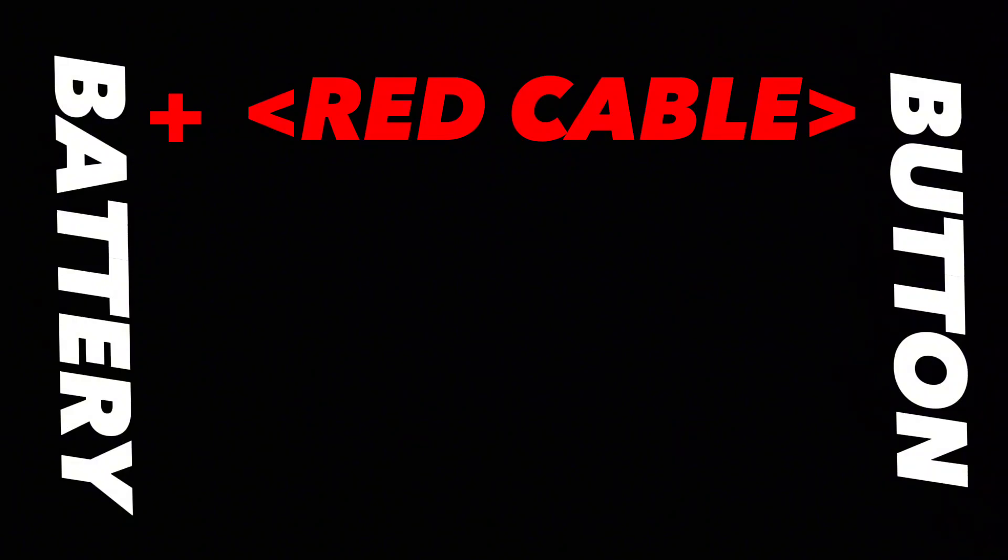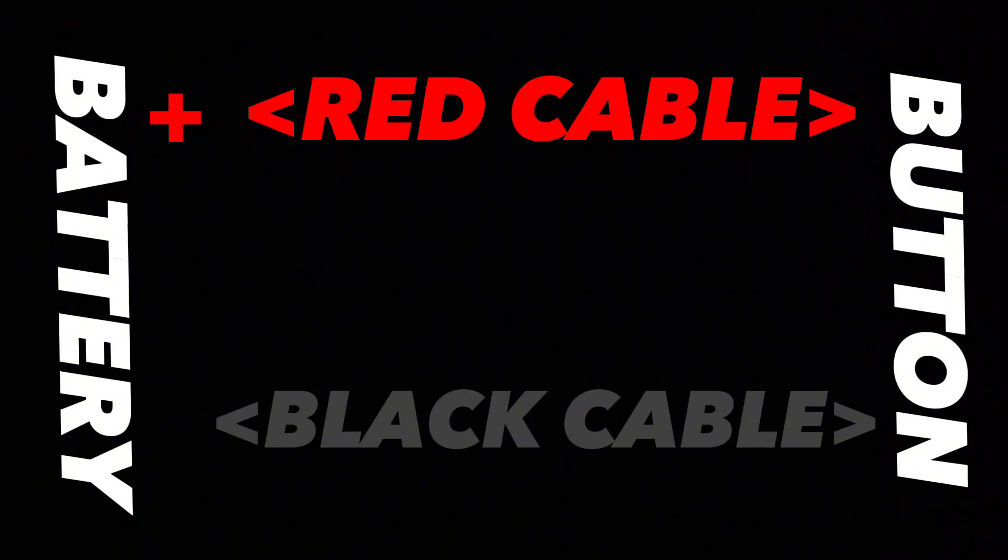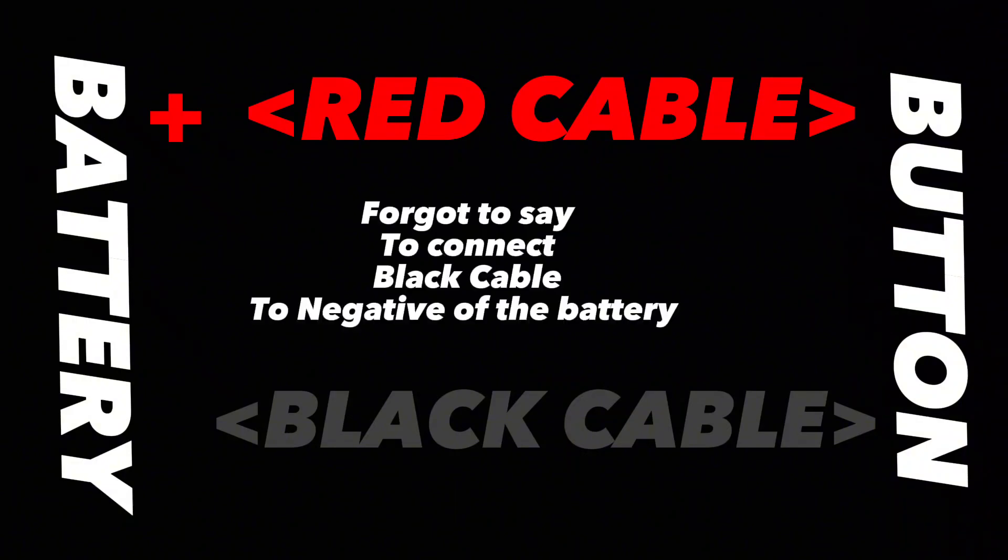And then what you want to do is connect the black cable, which is always going to be the minus. The black cable is always going to be the minus.